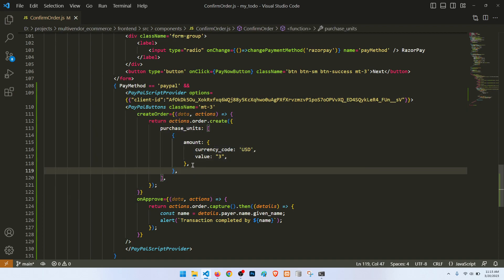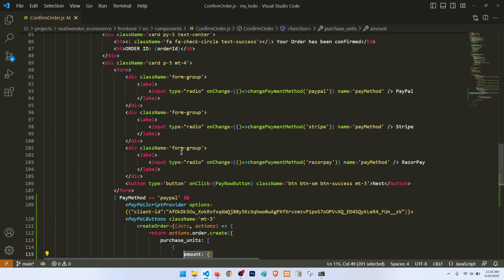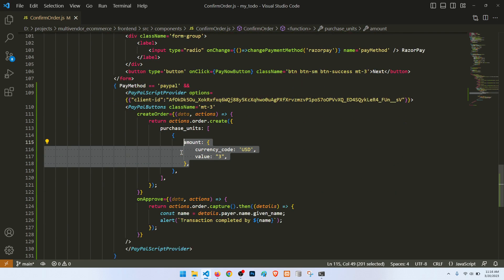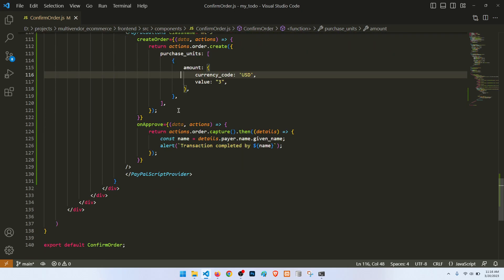But we will do this later when we will calculate the total amount of cart. So it will help us to show the live button of PayPal, and then after approval it will show transaction completed.